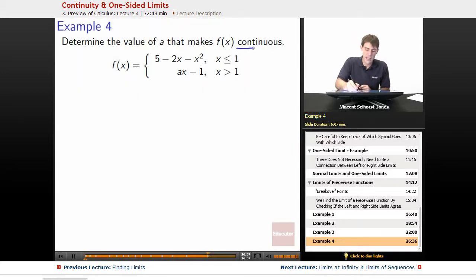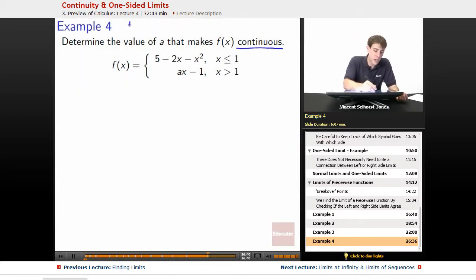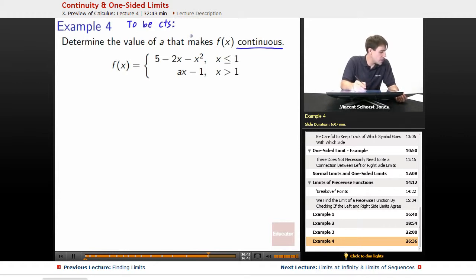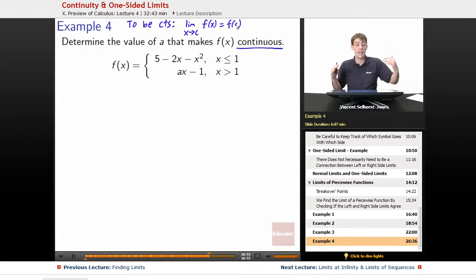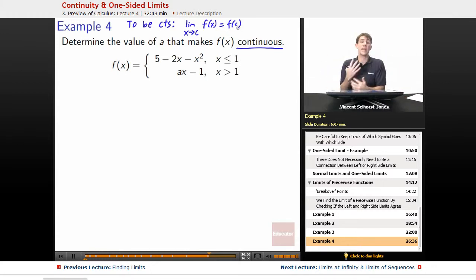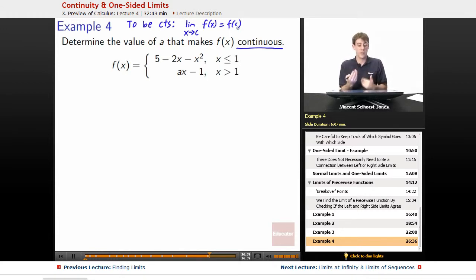To be continuous — written as CTS — that means the limit as x goes to c of f of x is equal to f of c. We talked about this as: the expectation for the function is the same thing as what we actually get out of the function. That's what it means for something to be continuous.